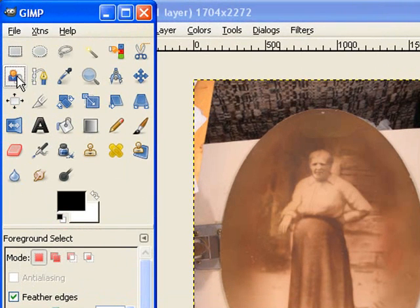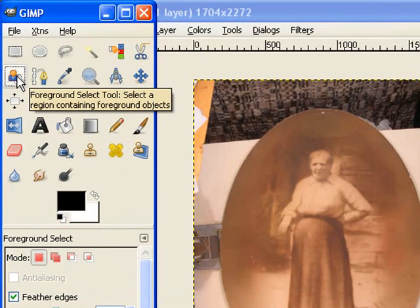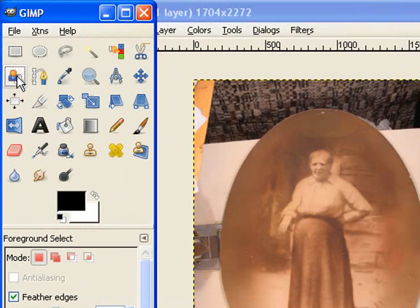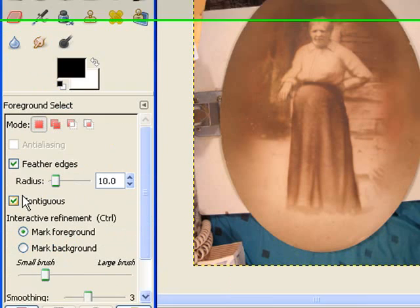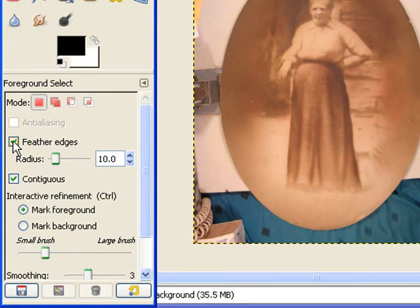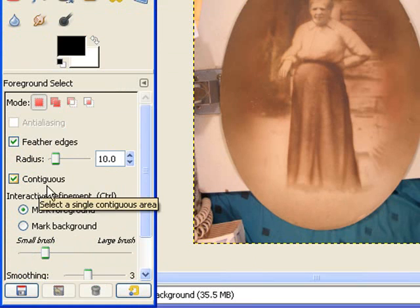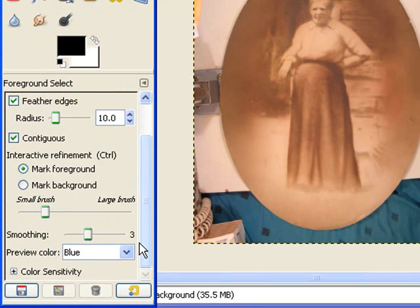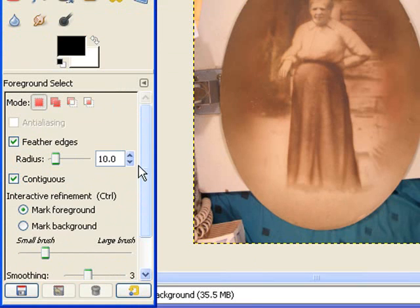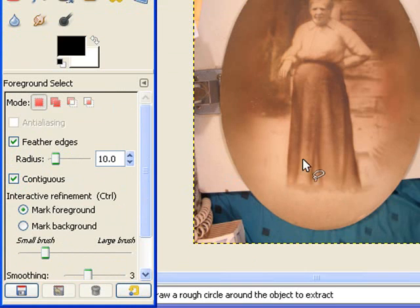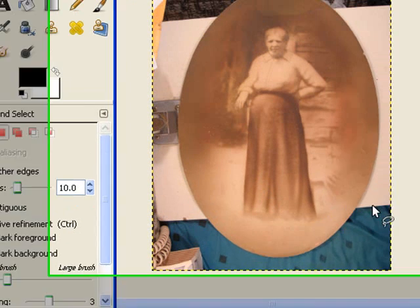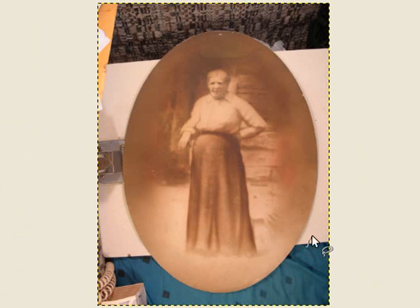Over here I'm going to choose the Foreground Selection Tool — Feather Edges, Contiguous. I basically leave everything like that, except I do use the feathered edges. It starts out like the Lasso Tool.